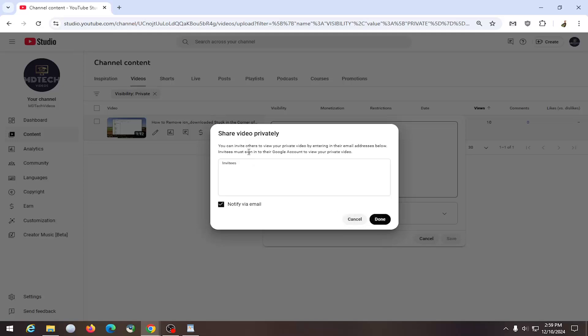This is different from being unlisted. Unlisted, anybody can view it. If it's shared privately, only the certain people that you invited here can view it.